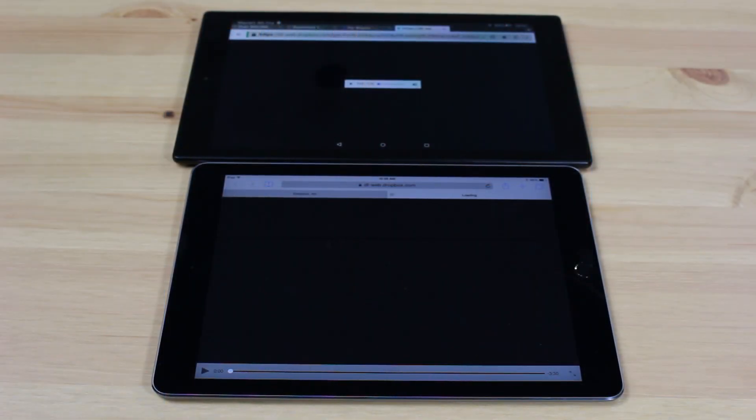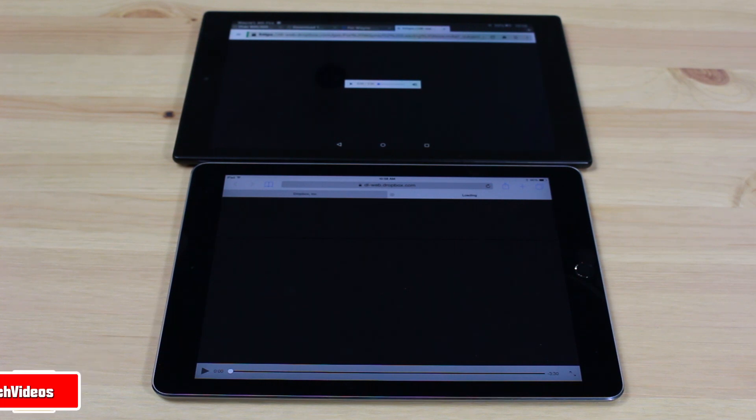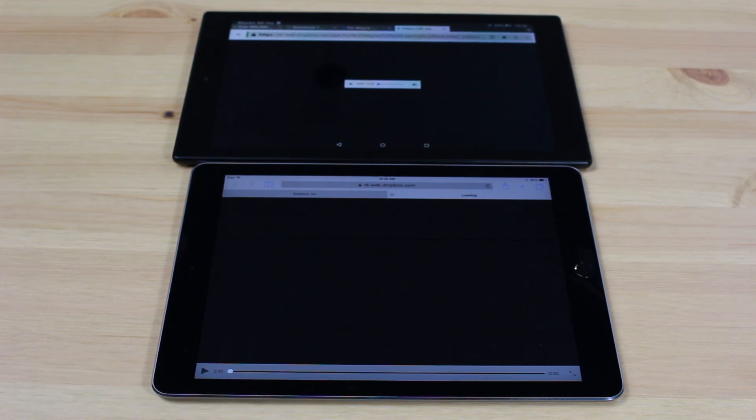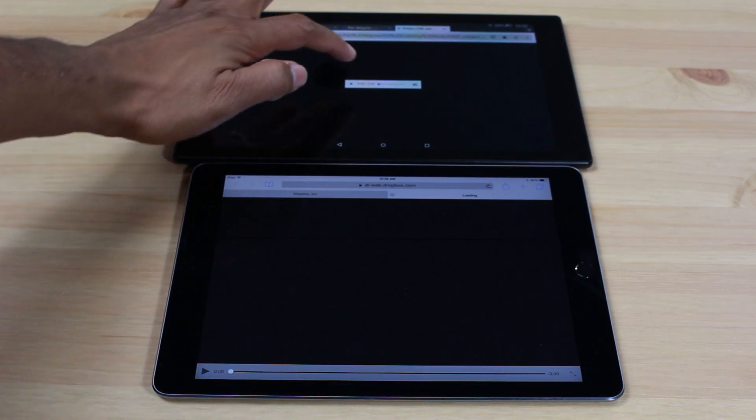Hey guys, this is Wayne from H2 Tech Videos here, doing a quick sound quality comparison between the new Fire HD10 tablet and the iPad Air 2. We're going to play some music on both and see which one has the better overall speaker and sound quality. We're going to start with the Kindle first and let's jump right in.